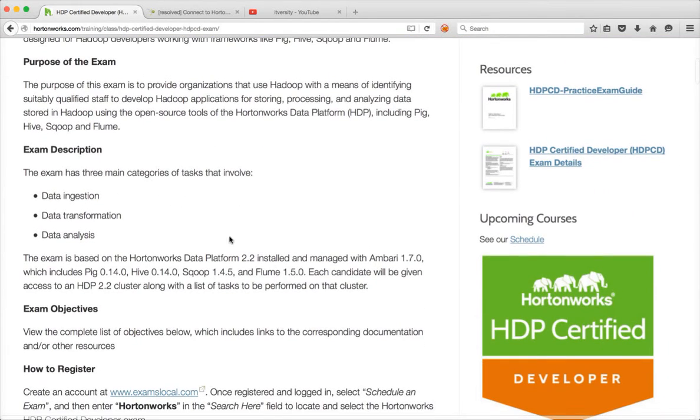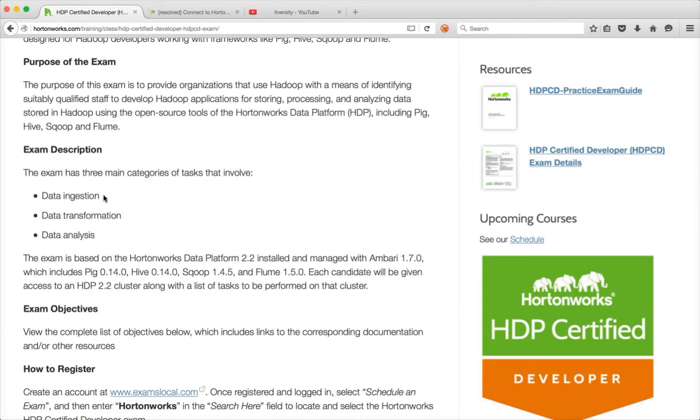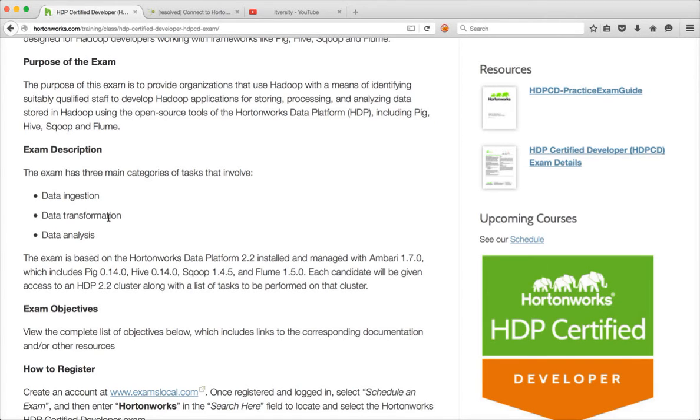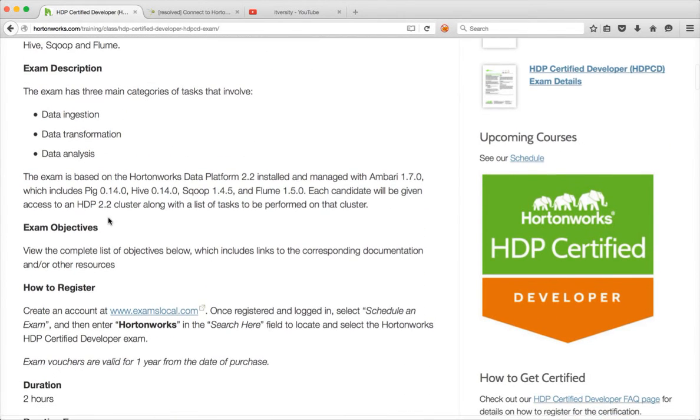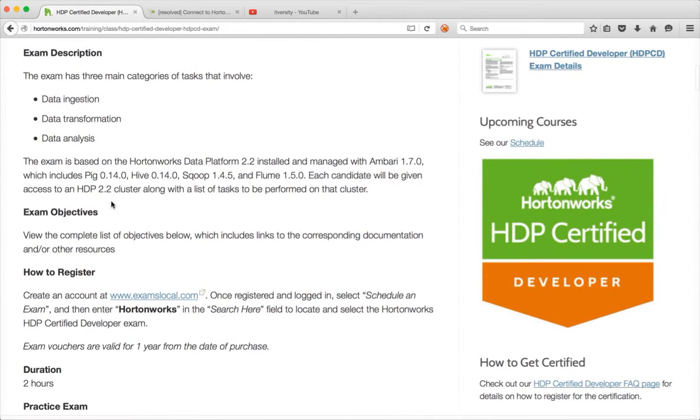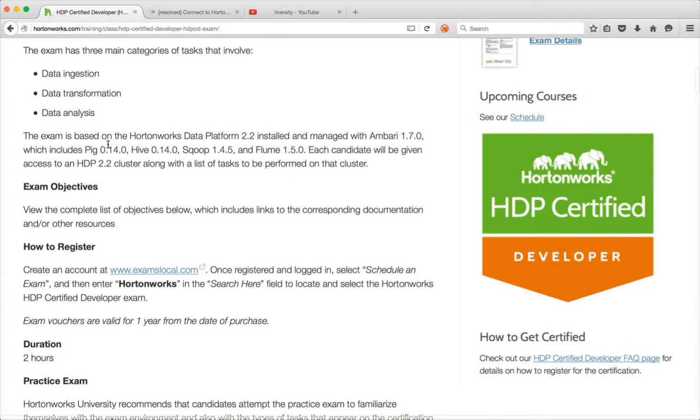So the exam has three major categories. One is Data Ingestion, which covers Scoop and Flume. And then Data Transformation, which covers Pig. And Data Analysis, which covers Hive. And Data Transformation can be done using Hive also. But as part of the certification, it mainly covers Pig.